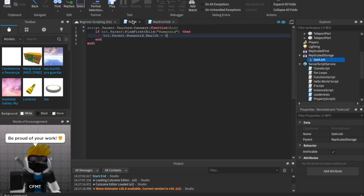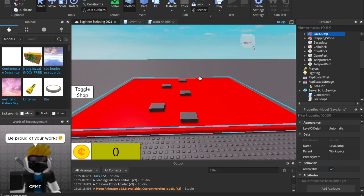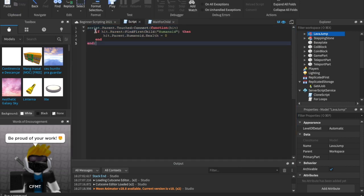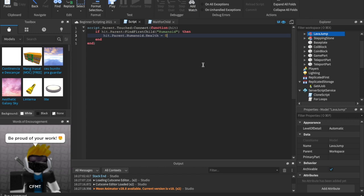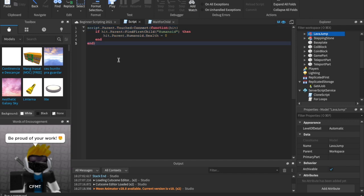If it's a remote event in ReplicatedStorage and you need it at the very start when the server opens, use WaitForChild — for example: local getAJob = game.ReplicatedStorage:WaitForChild('GetAJob'). If it's something happening mid-game, like checking the lava part, use FindFirstChild. Remember: if hit.Parent:FindFirstChild('Humanoid') then — we're checking if it has a humanoid. If it does, it's either a player, an NPC, or something you put a humanoid in for some reason.